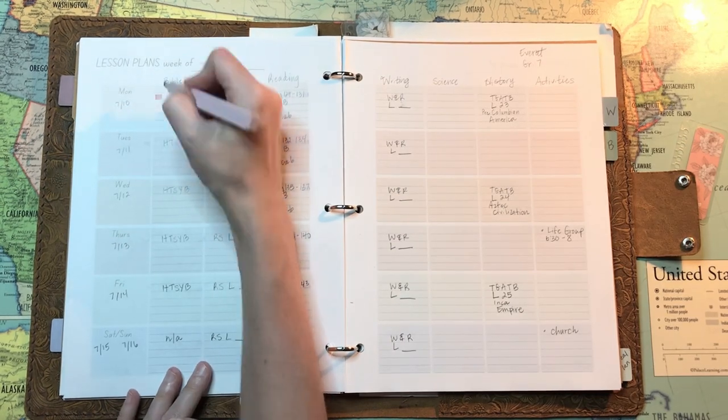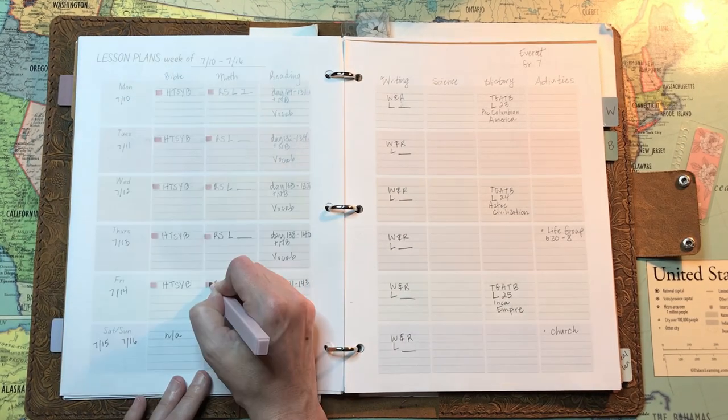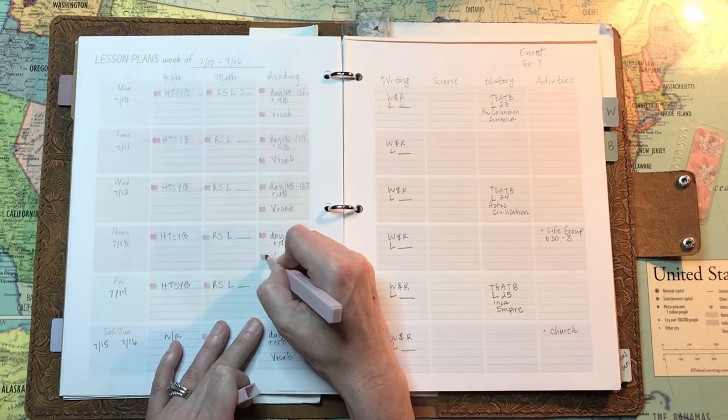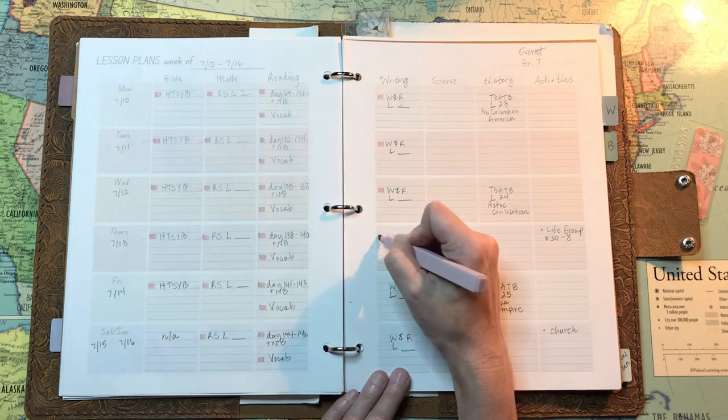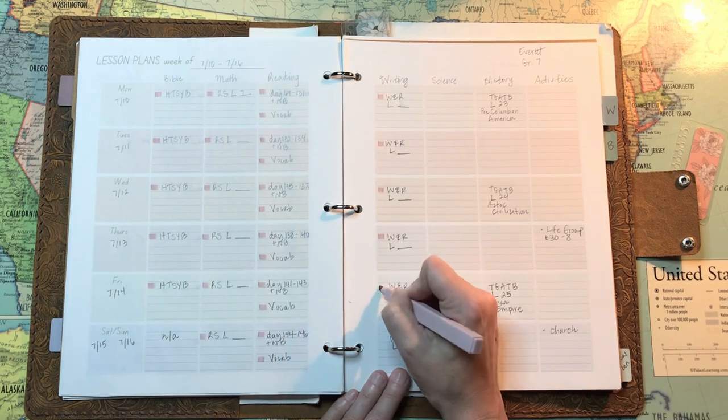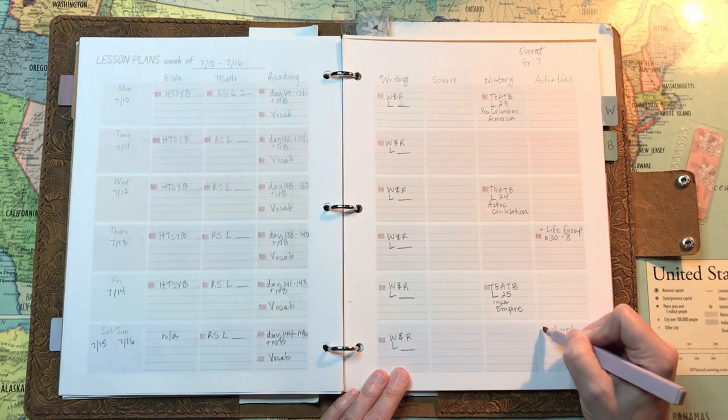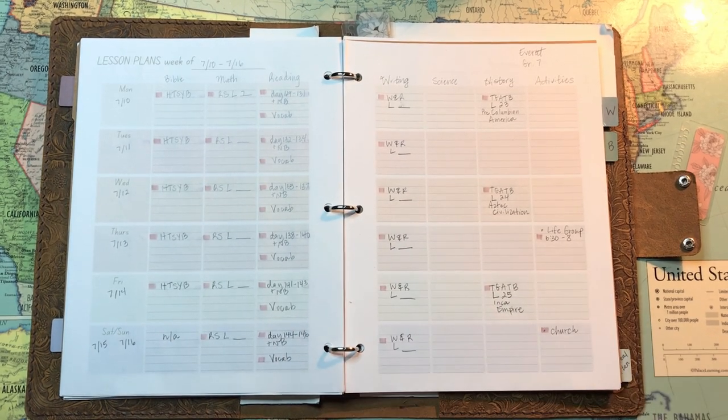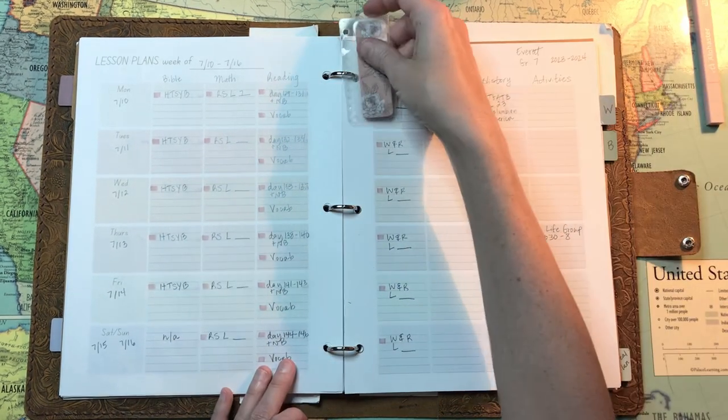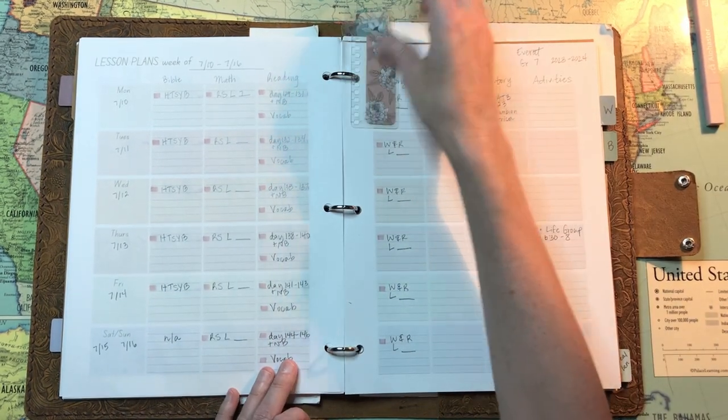We do enjoy the Good and the Beautiful history courses. And I'm just going to give myself some check boxes.